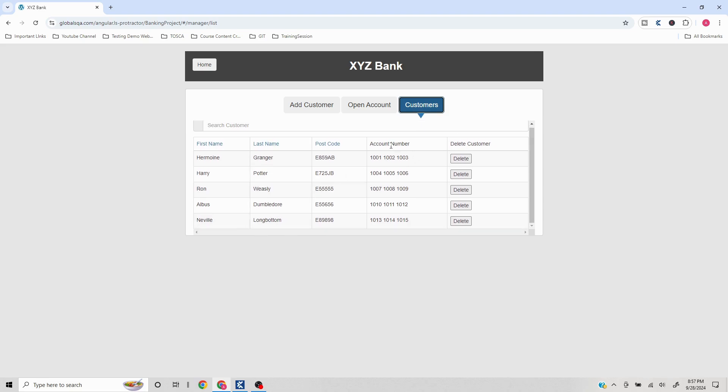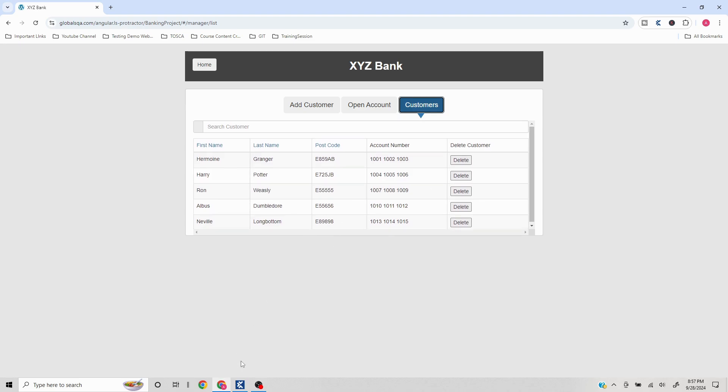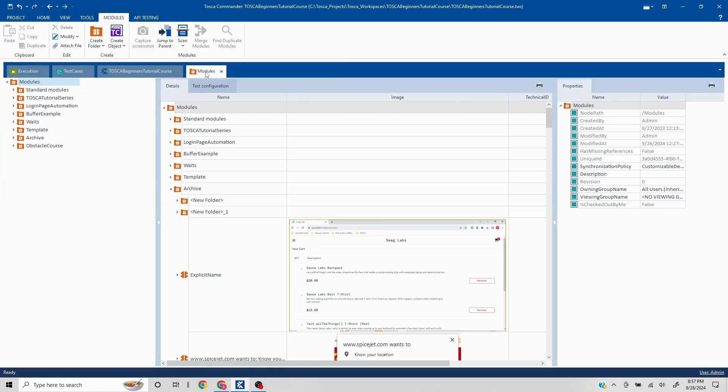I'm just using bank manager login and clicking on customers. So here you see this is a table, right? So how to get the row count and column count so that we can manipulate that and perform operations as we desire. Let's take a look into that.